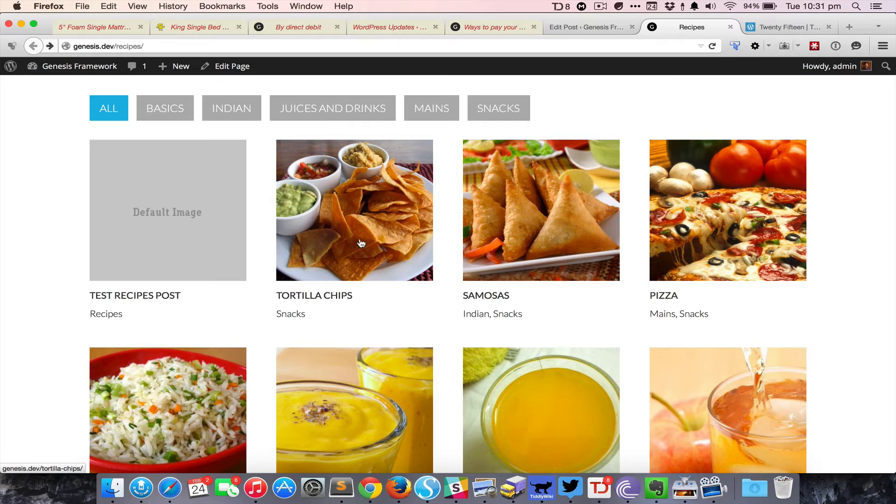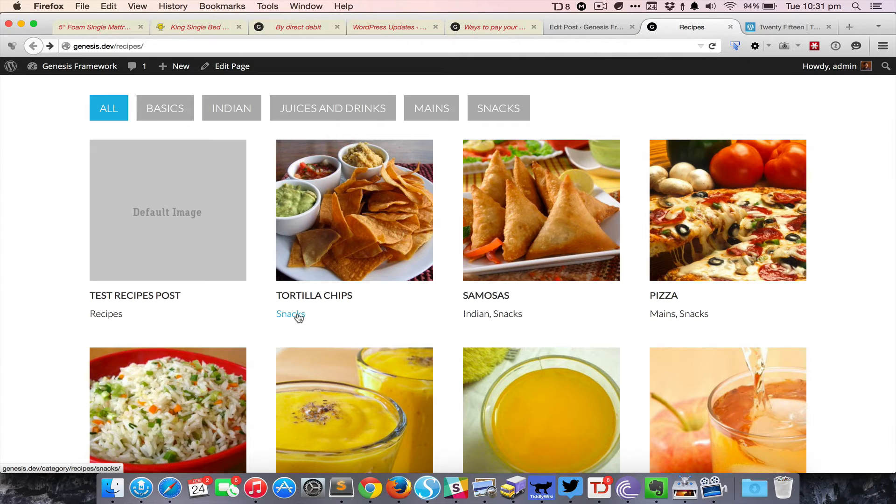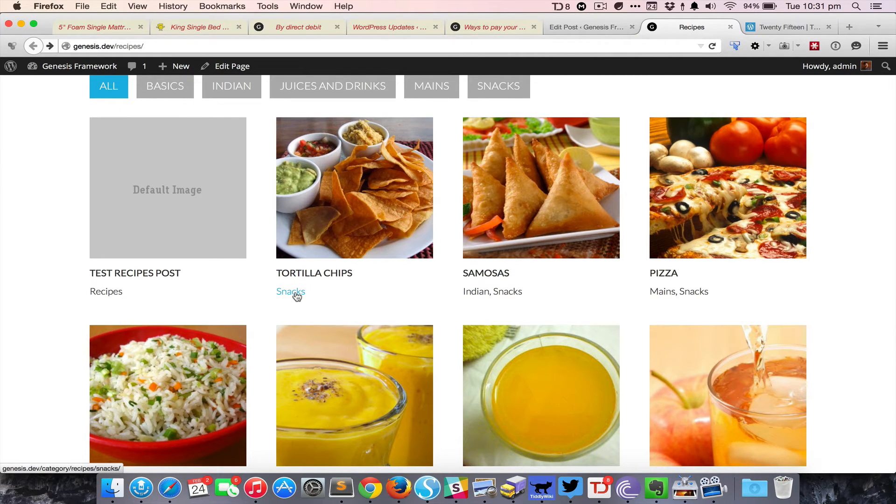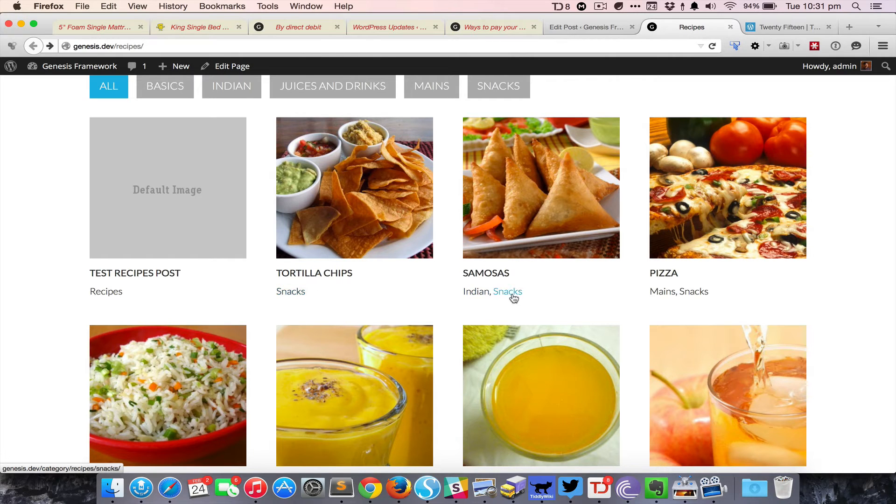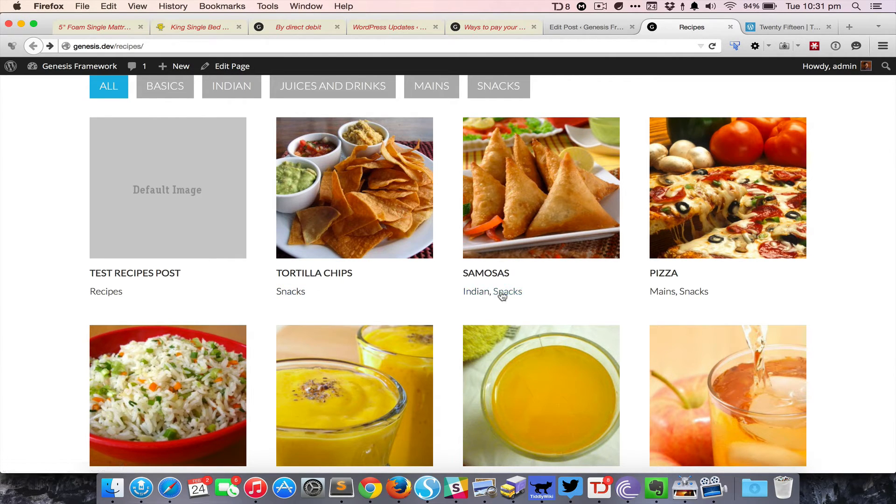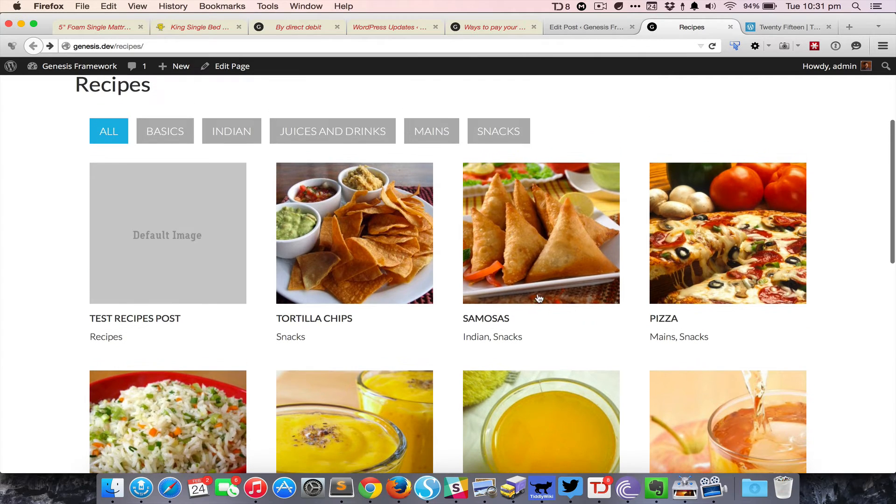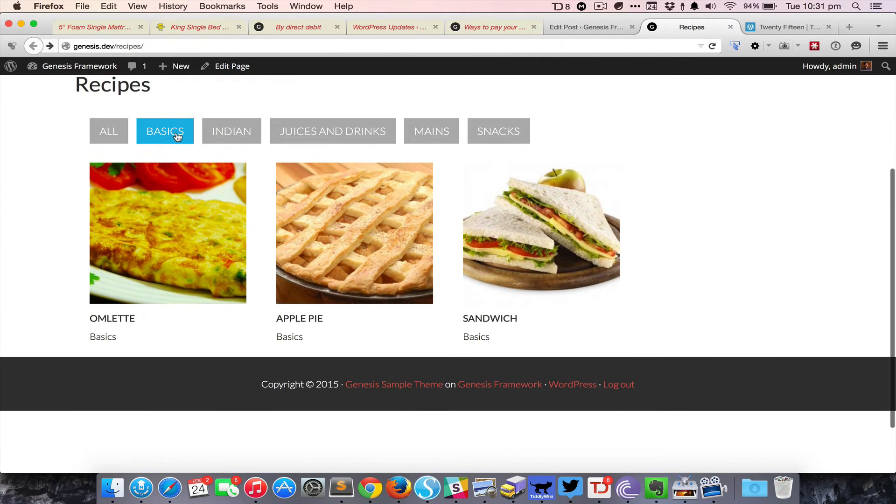Here we have the comma separated category links, so clicking on snacks will pull up the snacks category archive page. If a post belongs to multiple categories, it will show all of them separated by a comma.